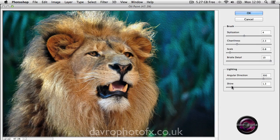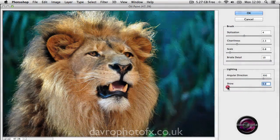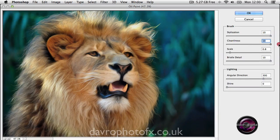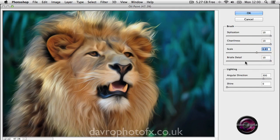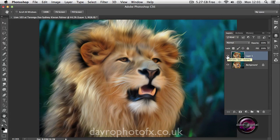I'm going to drop down to Lighting and come down to the very last slider, Shine. Moving this up brings in the texture - we're going to drop this down to zero. Coming up to Stylization, moving it across you'll notice the effect on the fur - we're going to set this all the way to 10. Cleanness 10, Scale set at 6.83, and Bristle Detail at 10 as well. The angular direction stays at 300, then click OK.